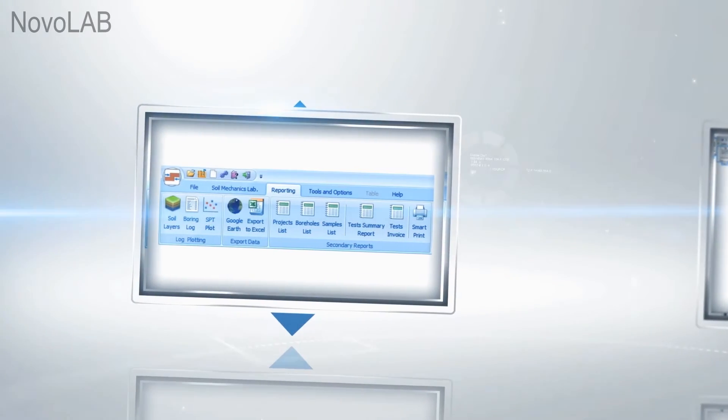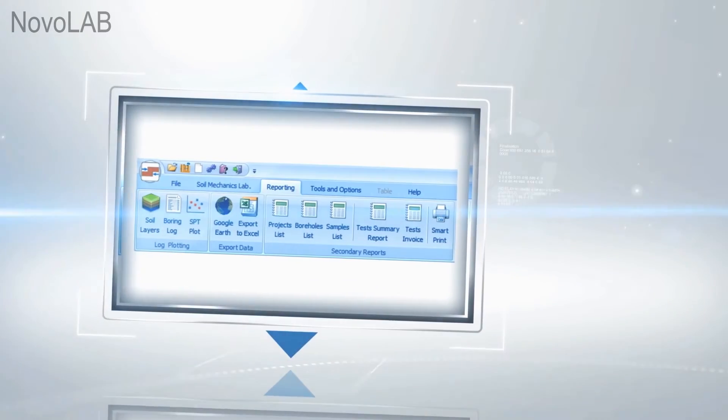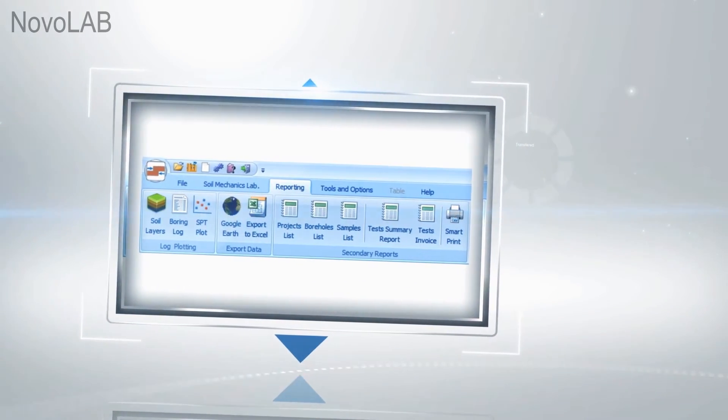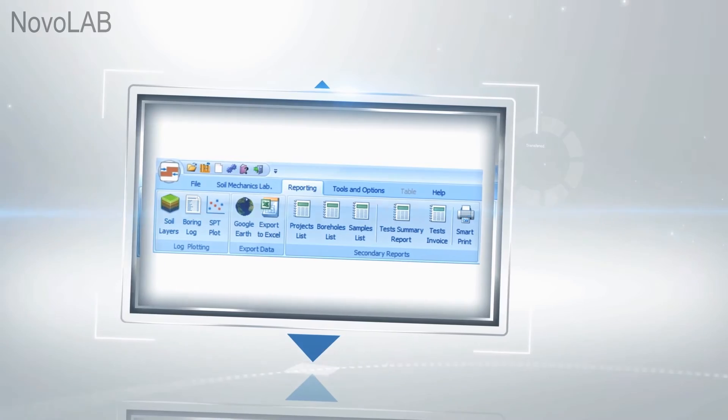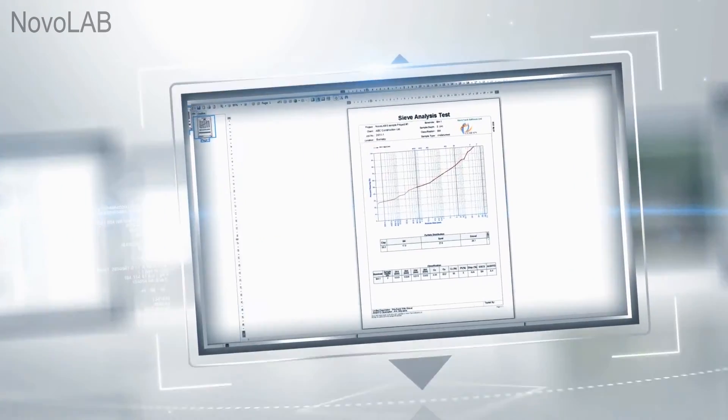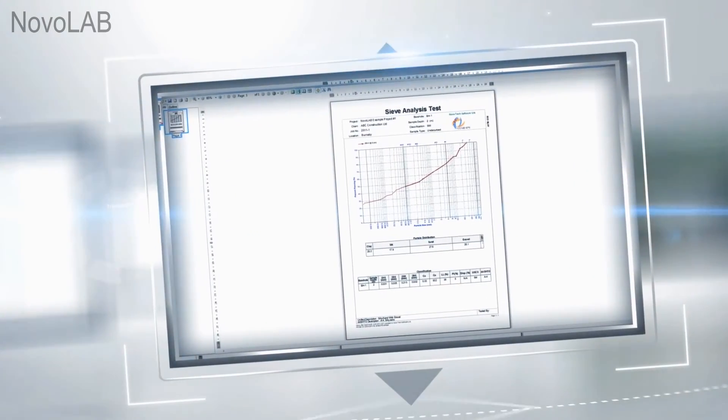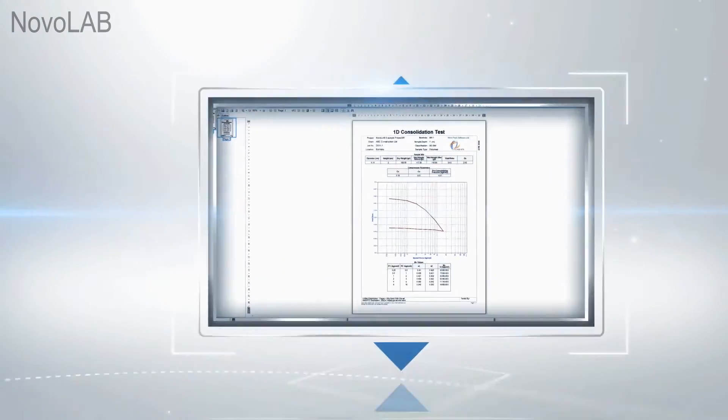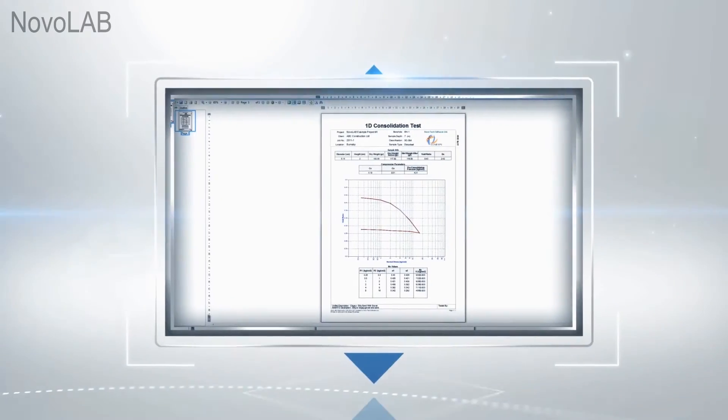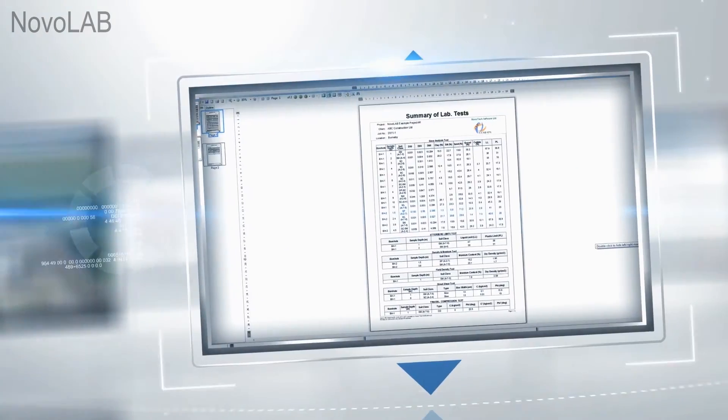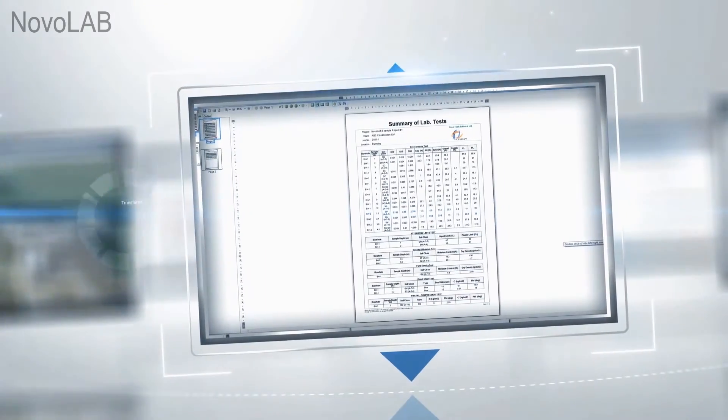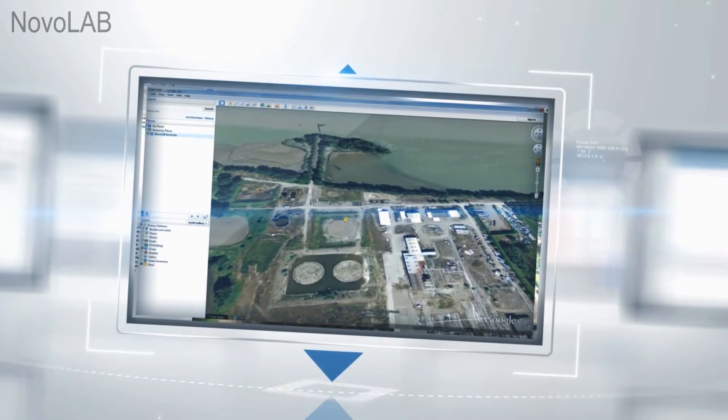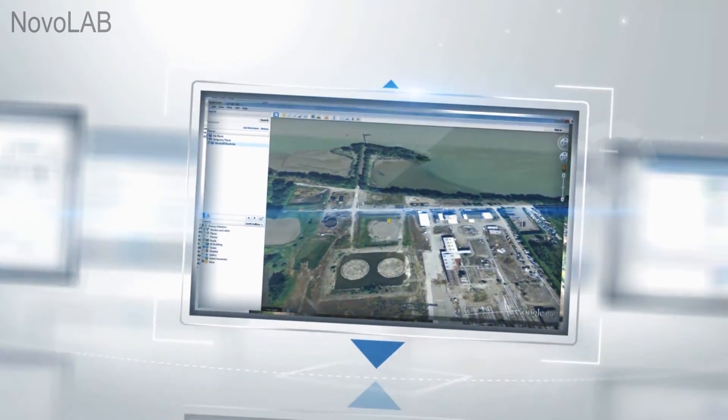Novolab provides a variety of reports. Test hole log is one of them. Novolab's innovative log design allows you to include more laboratory test results into the test hole log report. Users can choose which data to be shown on the log.